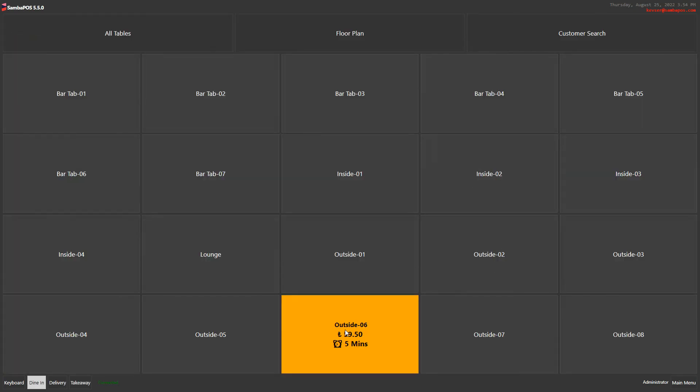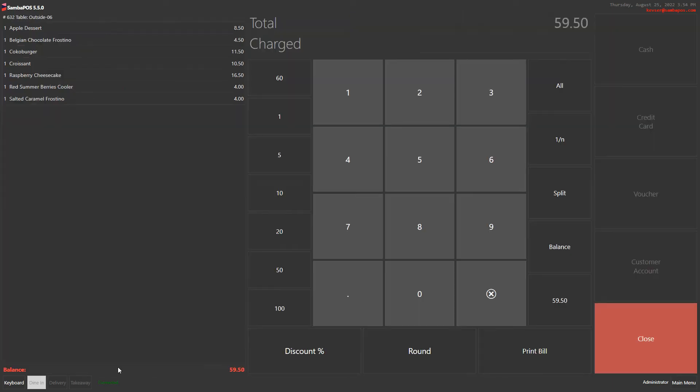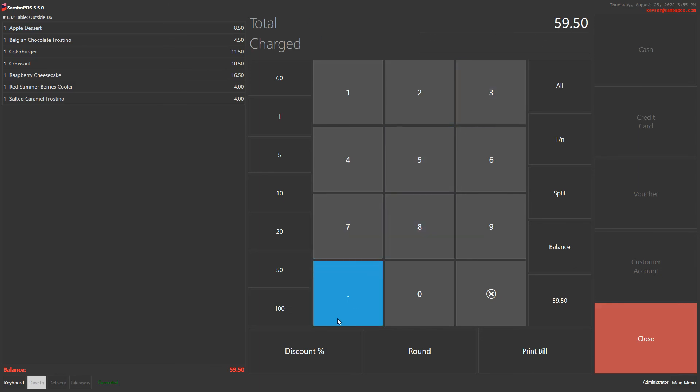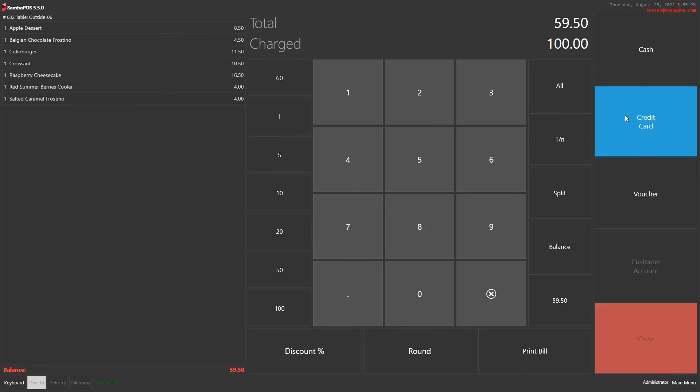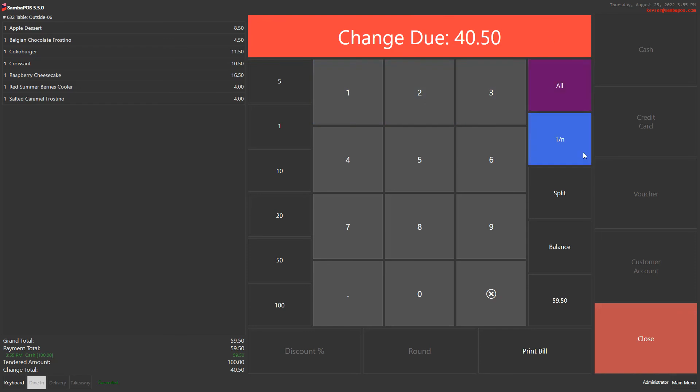And for another table, another example. I click on settle again. But this time the customer puts a 100 banknote on the table, but our total charge is 59. So I click on 100 and cash. It shows us how much money we should give back to the customer. Thank you so much.